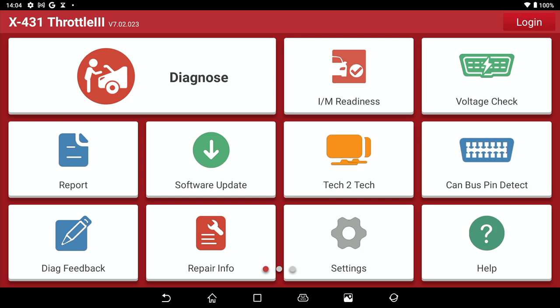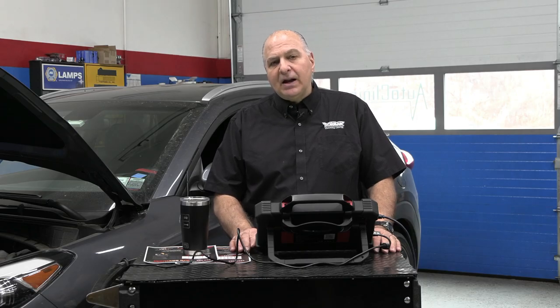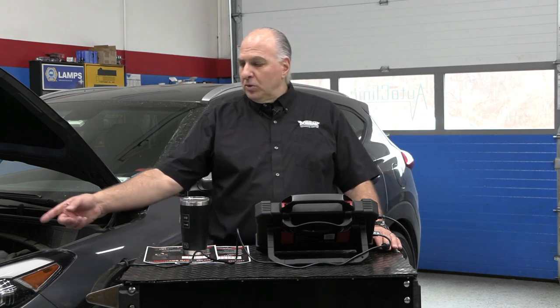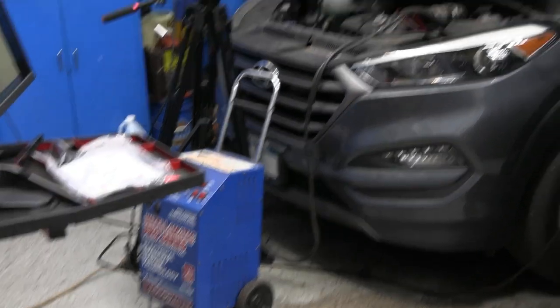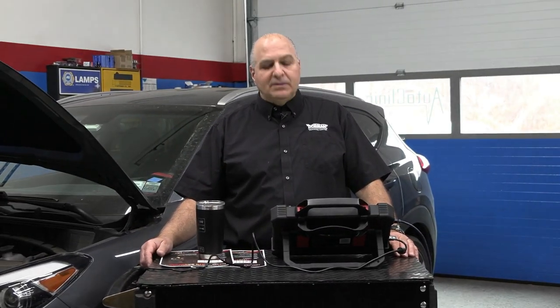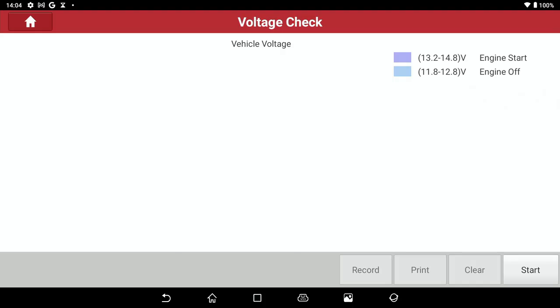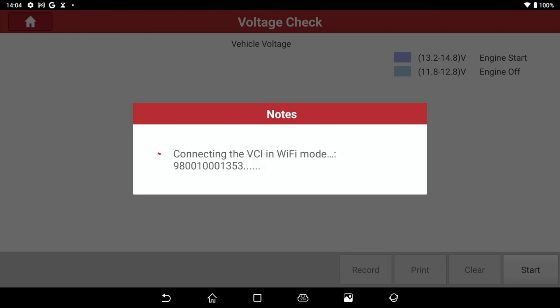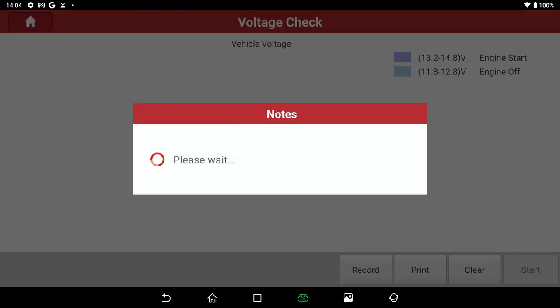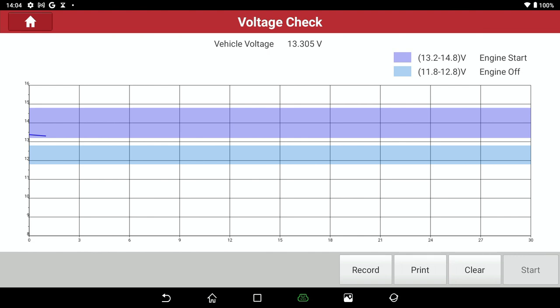One of the things we'd like to do is a voltage check. The humming noise you hear in the background — any time I do a webinar, I have a maintainer on. That's the little buzzing noise you hear. We need to maintain the battery voltage. So let's do a voltage check. Notice the voltage check here — if we record this, we could hit clear, we could hit start. Now it's going to connect to the vehicle and give us the voltage.